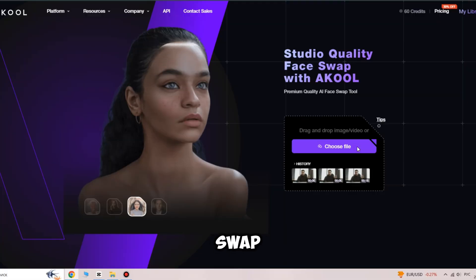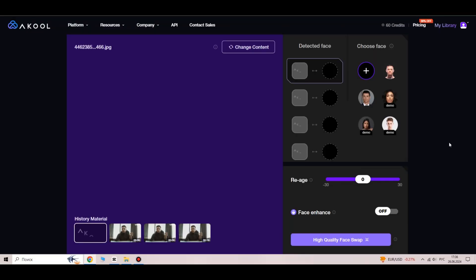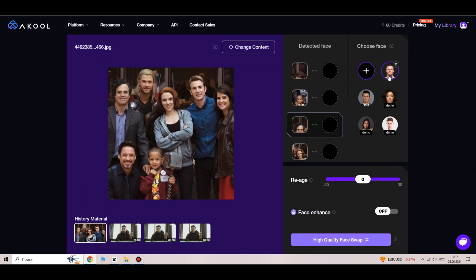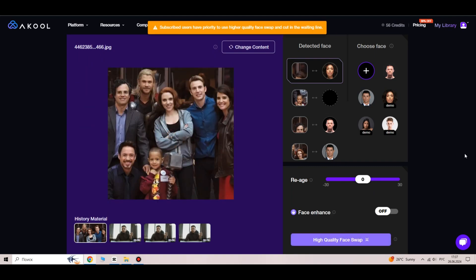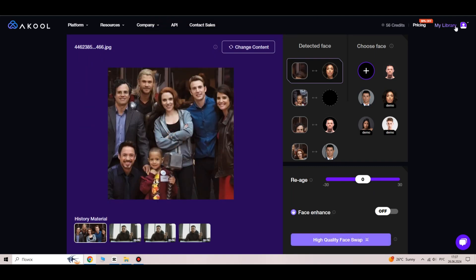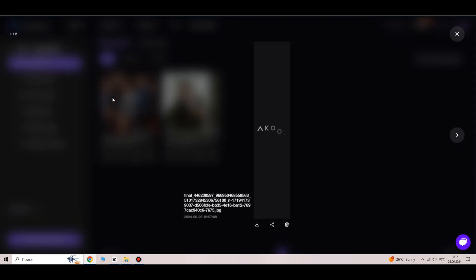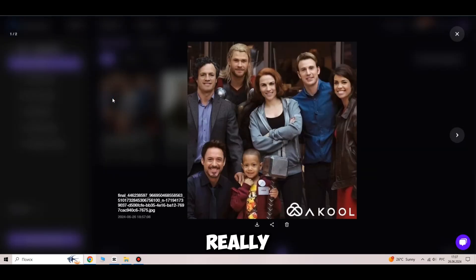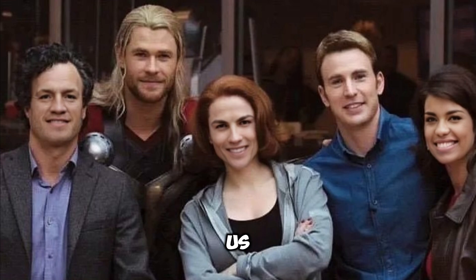Similarly, you can swap faces in photos. Moreover, you can swap multiple faces in one photo. Just import the original image, click the plus icon to add new faces for swapping, and choose them one by one. Turn on face enhancement and click the button to complete. Really simple, isn't it? The next tools are even more interesting, so stay with us.